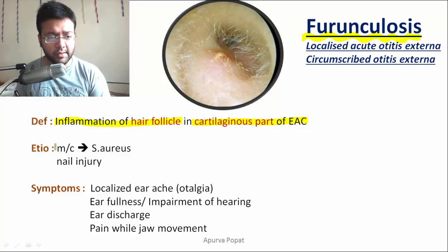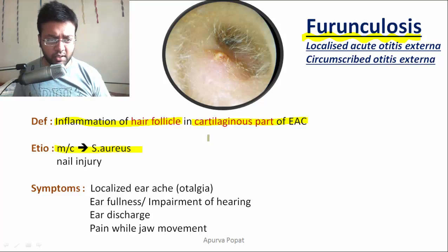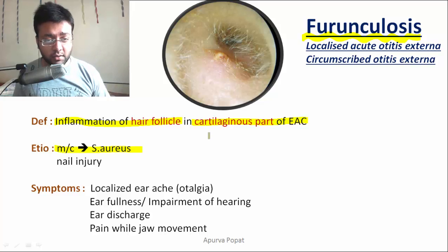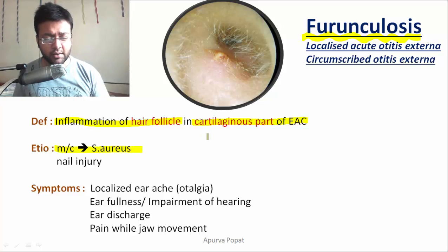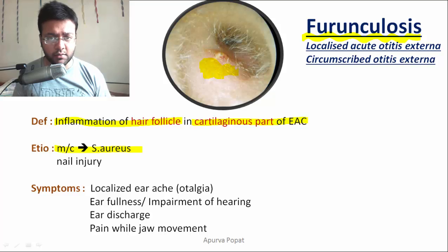The most common causative organism is Staphylococcus aureus. In terms of the modality of injury, it could be a nail injury, minor lacerations, or pencil injury in children. The lacerated area allows the organism to invade and start the inflammatory process, resulting in pus formation. This pus obliterates the external auditory canal and causes impairment of hearing.